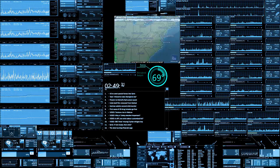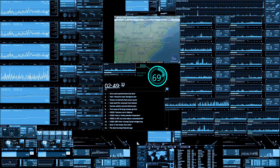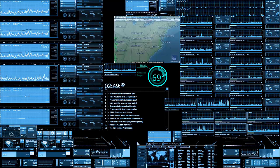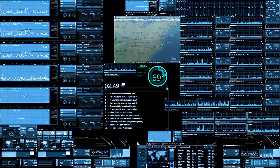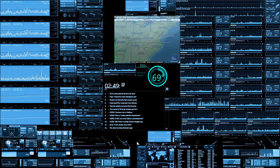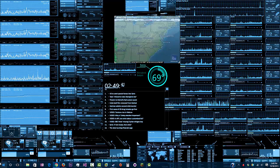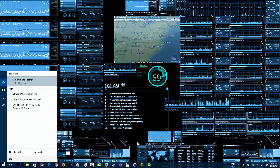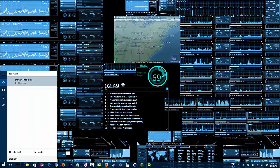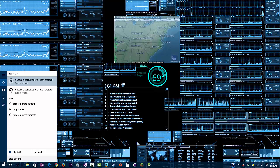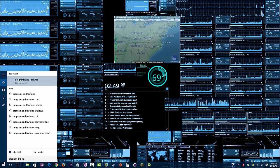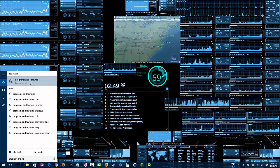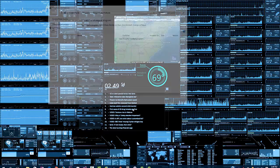Anyways, to do this what you need to do is go to the start and go to program and features. You can search for this program and features or you can go through the control panel. In either case.